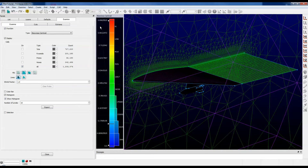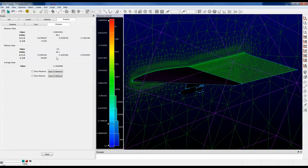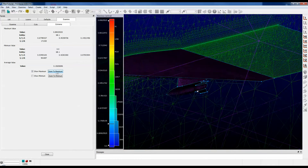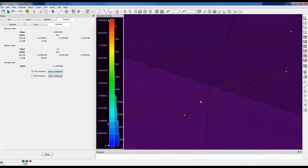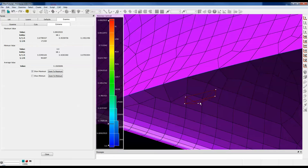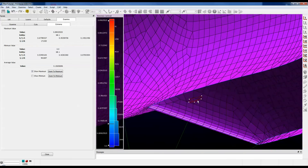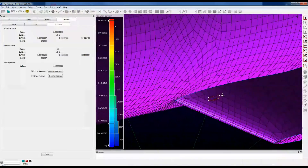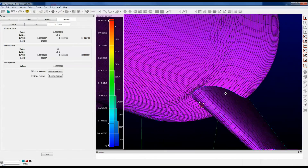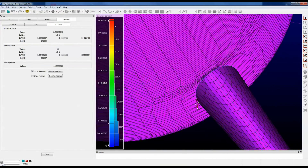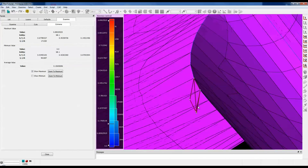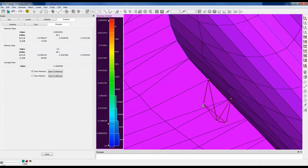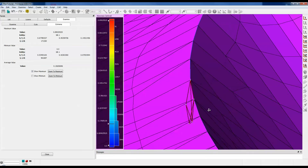If you'd like to see where the maximum skewness is, you click on the Extreme tab, click on Zoom to Maximum, and it takes you right there. That looks almost flat — that's pretty skewed. It's a very flat cell.